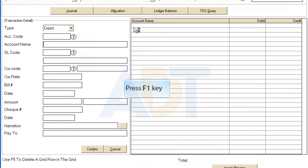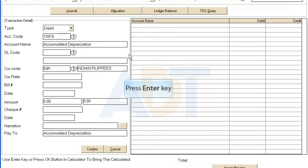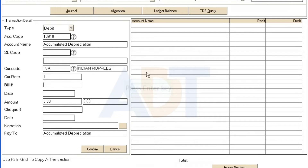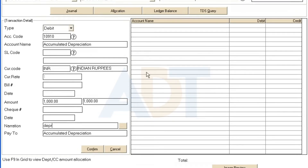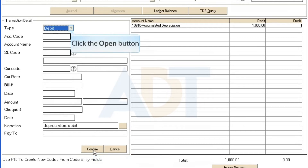Select the account name. Enter the amount. Enter the narration. Click the Confirm button to confirm the entered details. Now select the type as credit if the already selected type was debit, or vice versa.